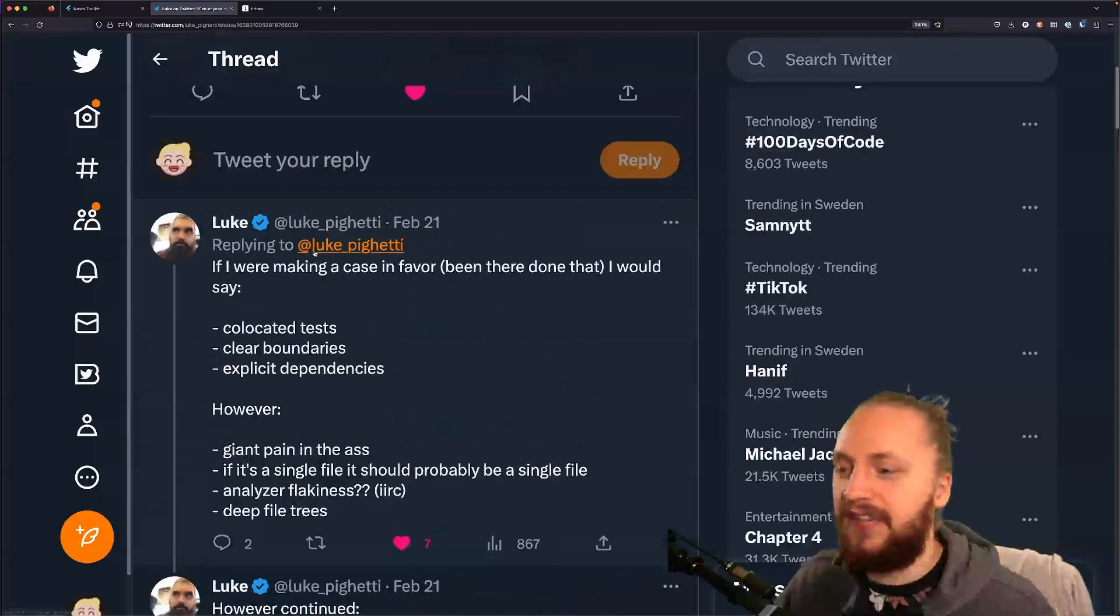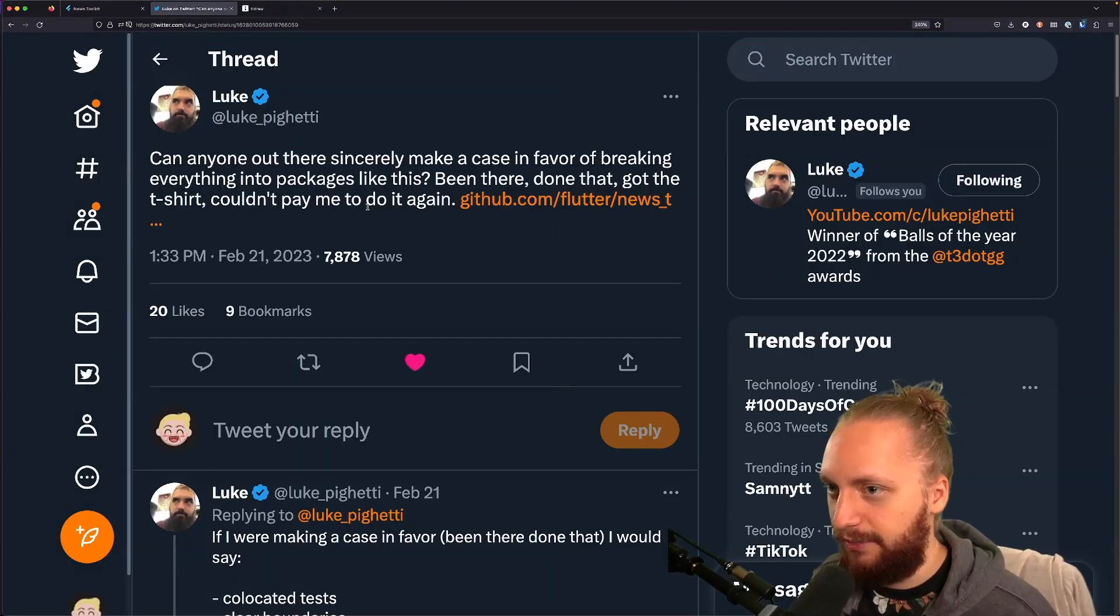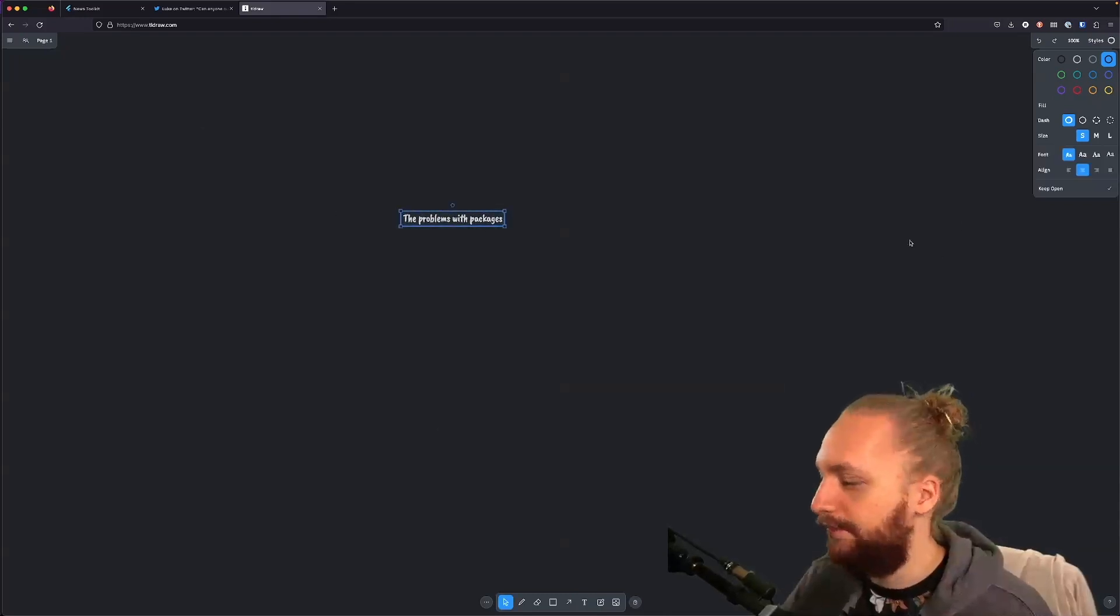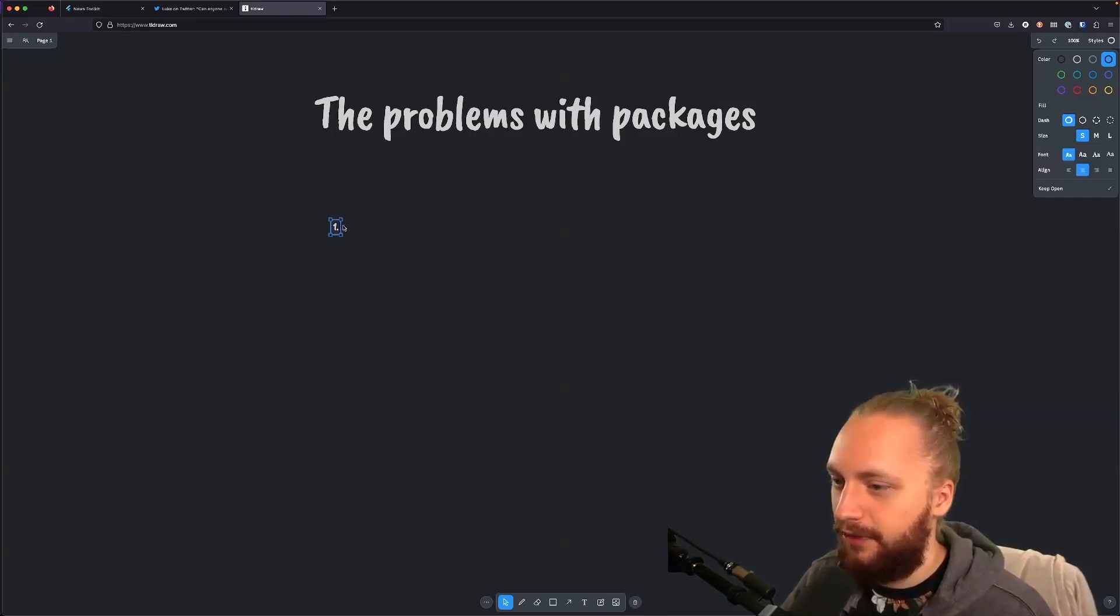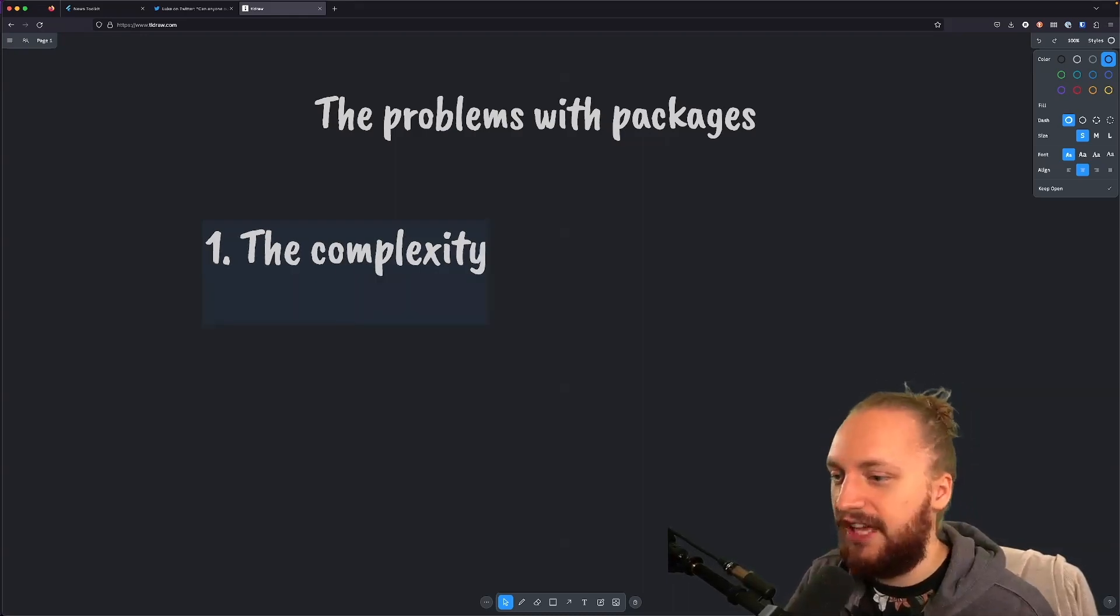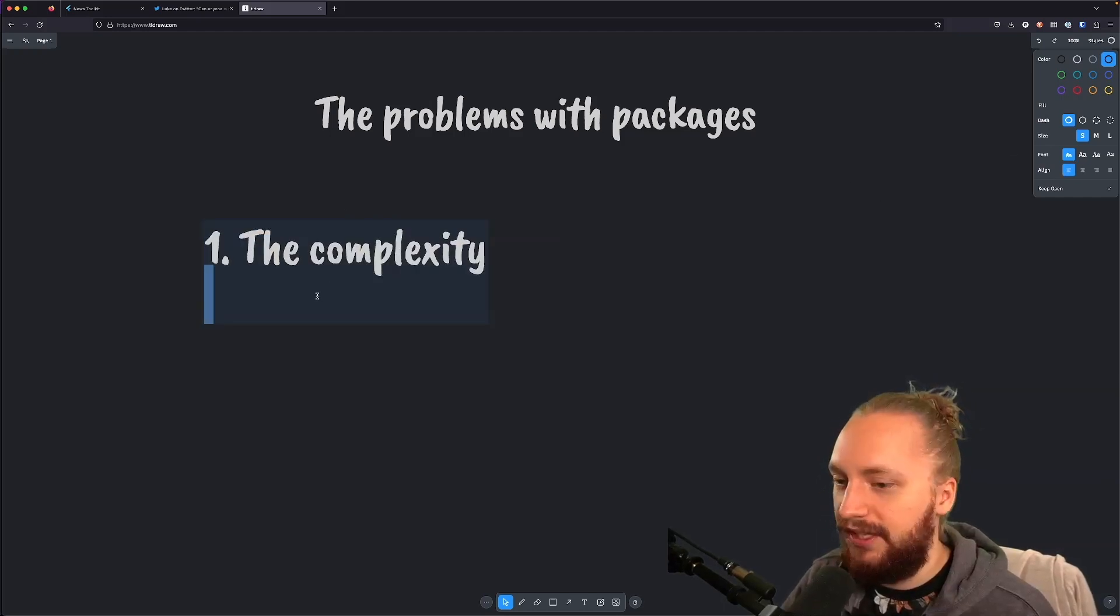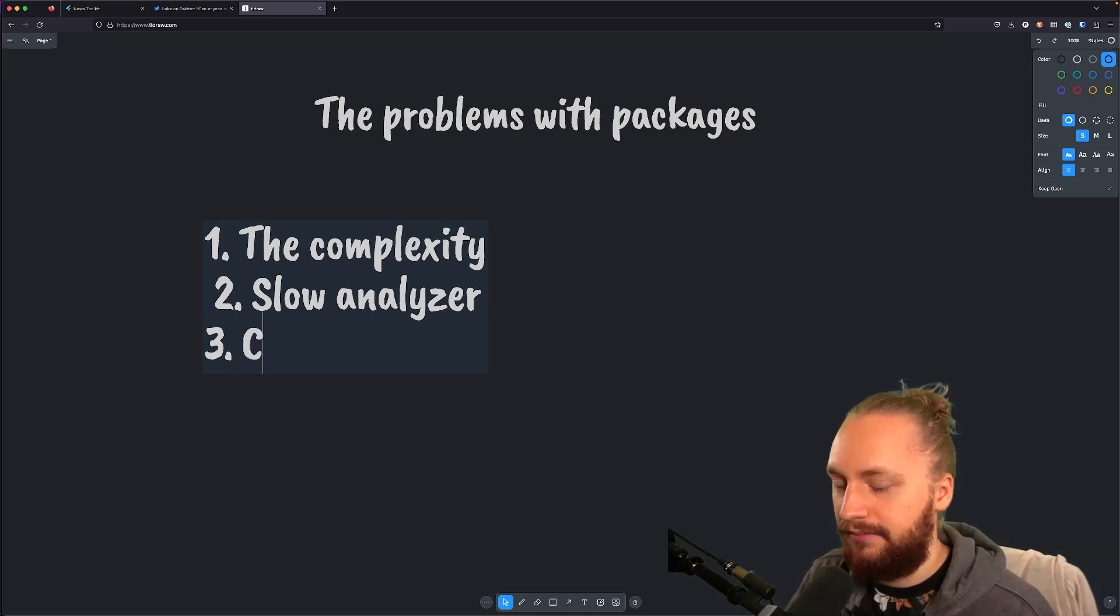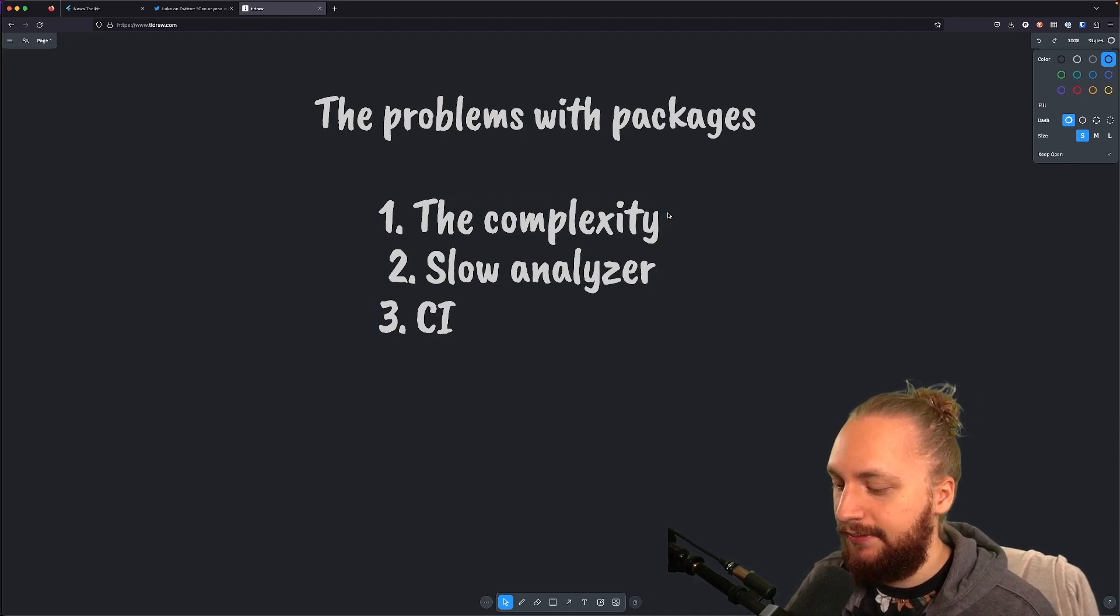But in general adding many packages has an overhead that isn't really spoken about and I'm going to outline the problems with packages. Let's make this a bit larger. So in general we have a couple of problems. The complexity. I'm going to speak about all of this one by one but let's just outline some of those that I don't particularly like. We have the complexity, slow analyzer, and CI. Let's actually go over this first.